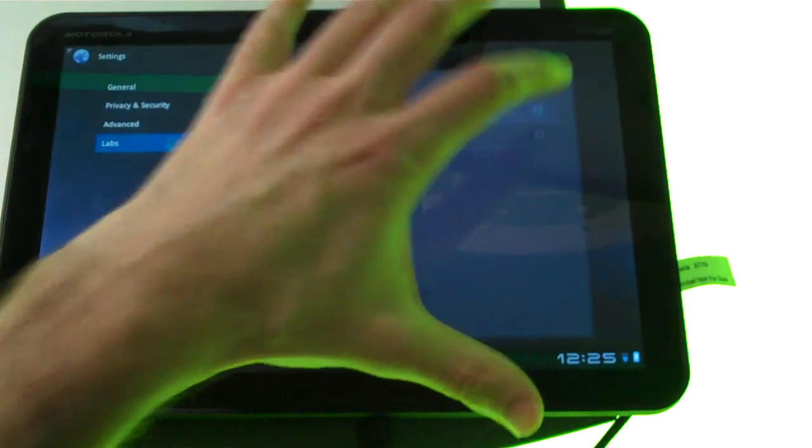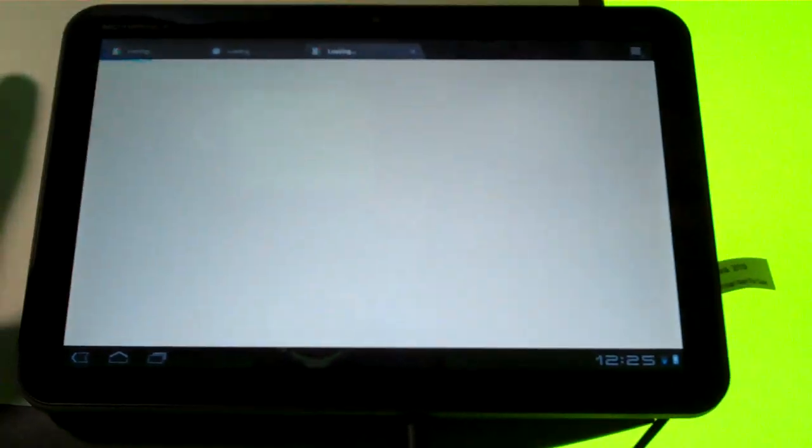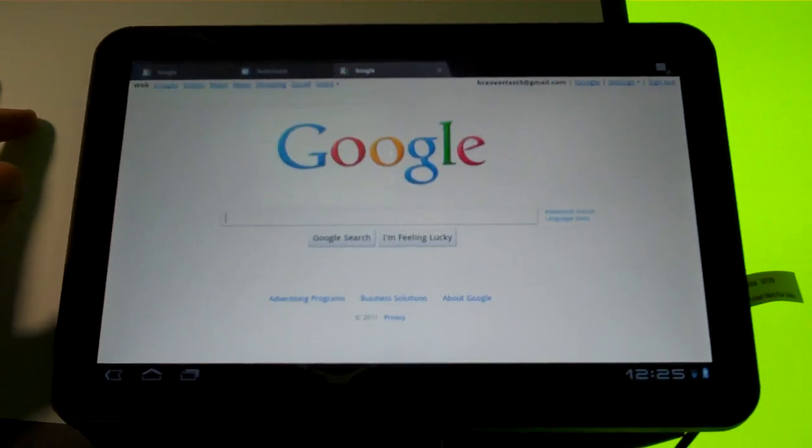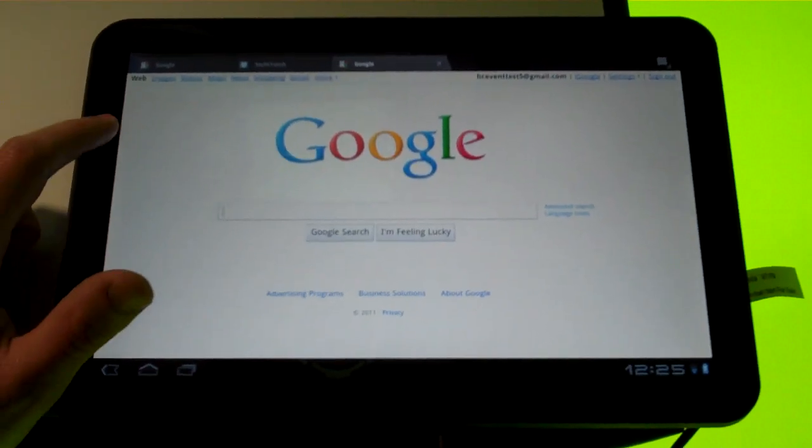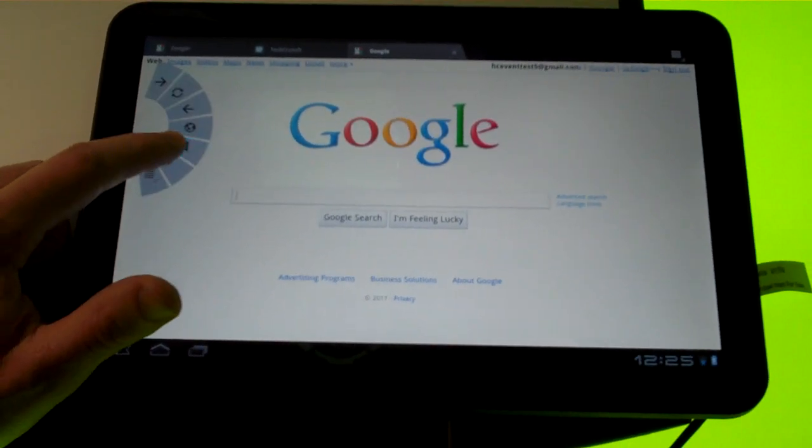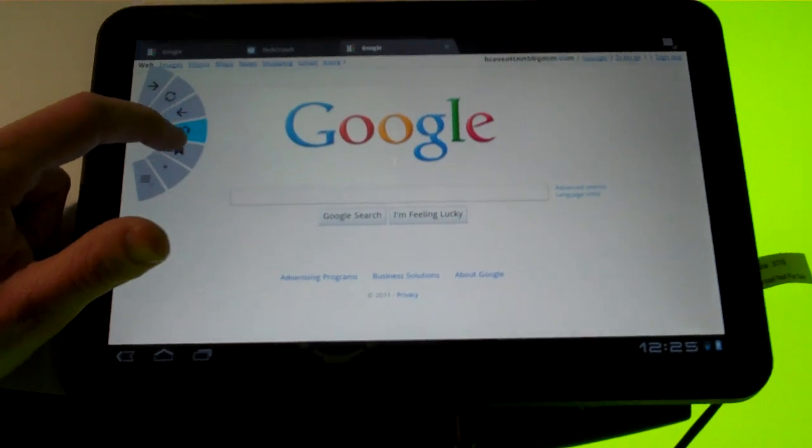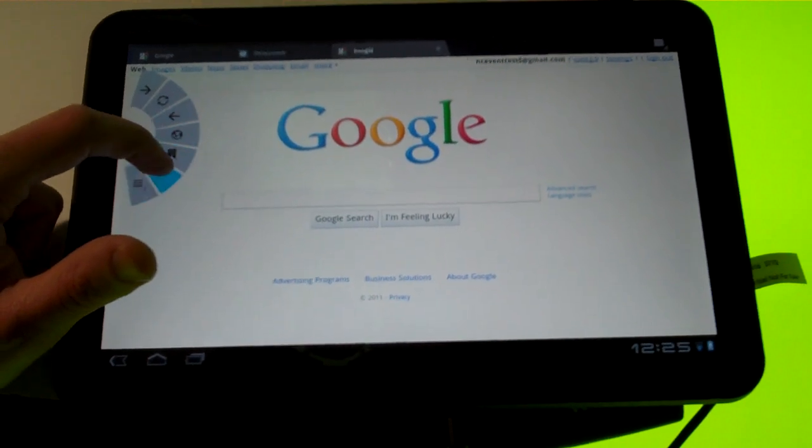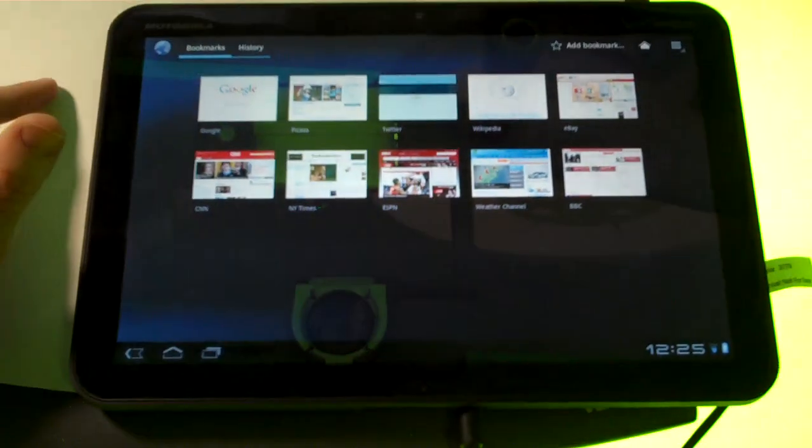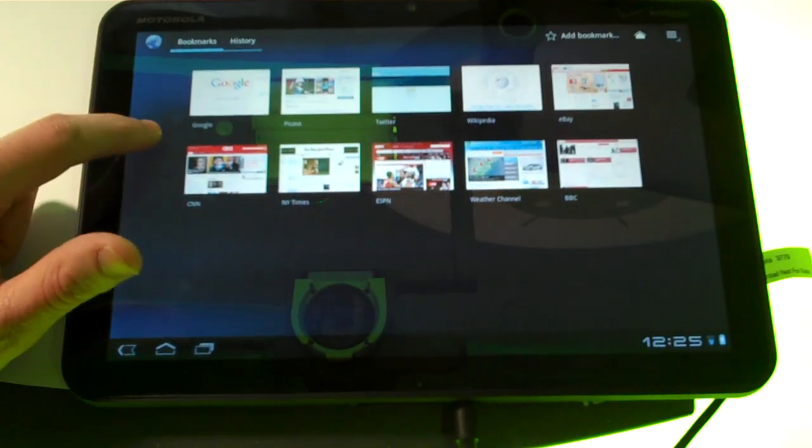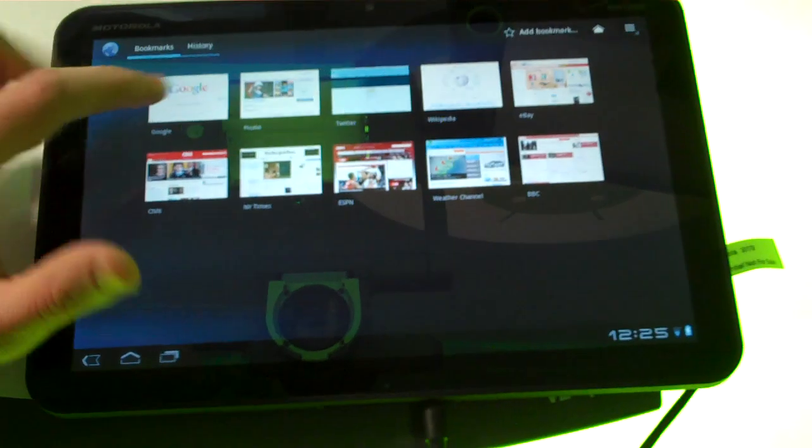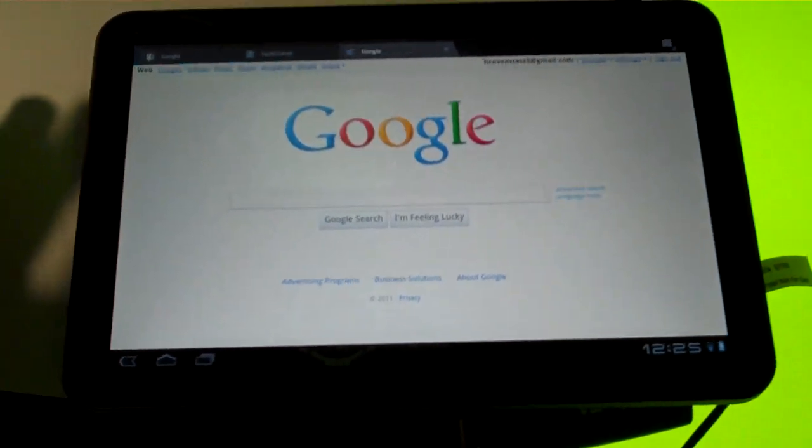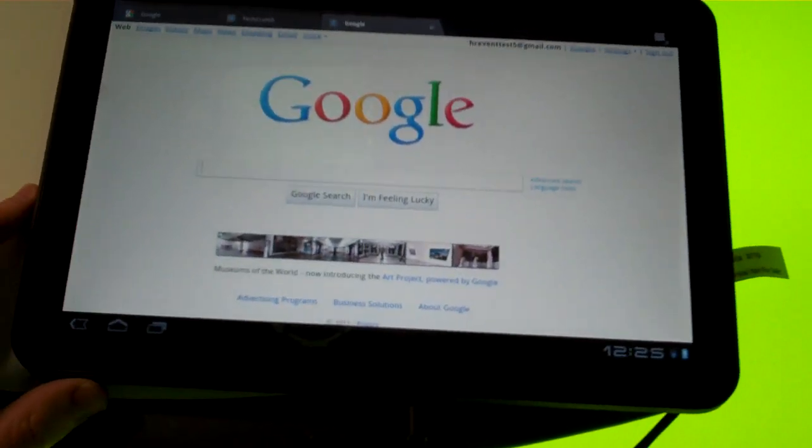This is one of the interesting labs they've got in the browser. It's called quick controls and you can slide your finger off the side and then you can access a bunch of tab options. You can just jump to the bookmarks, refresh the page and so on.